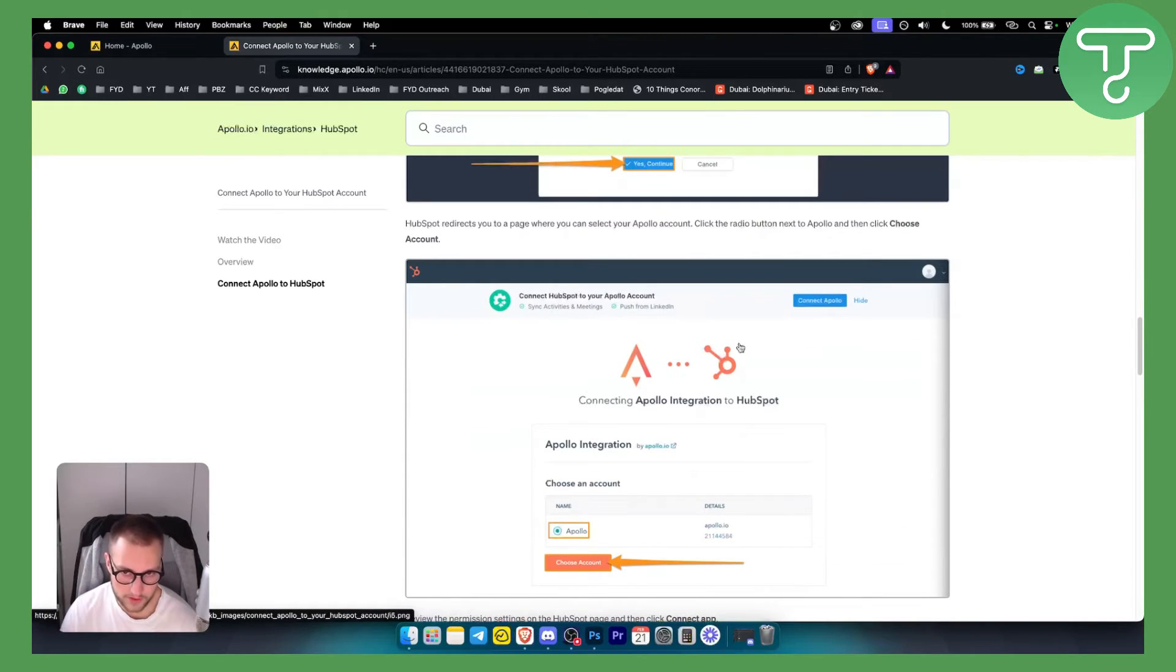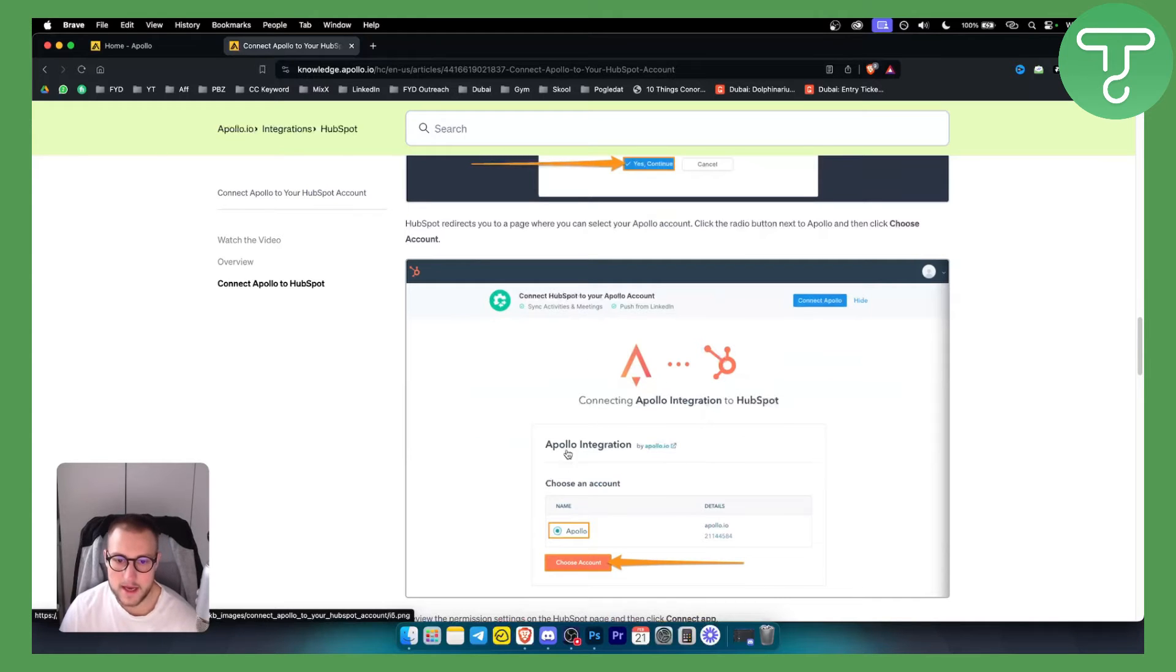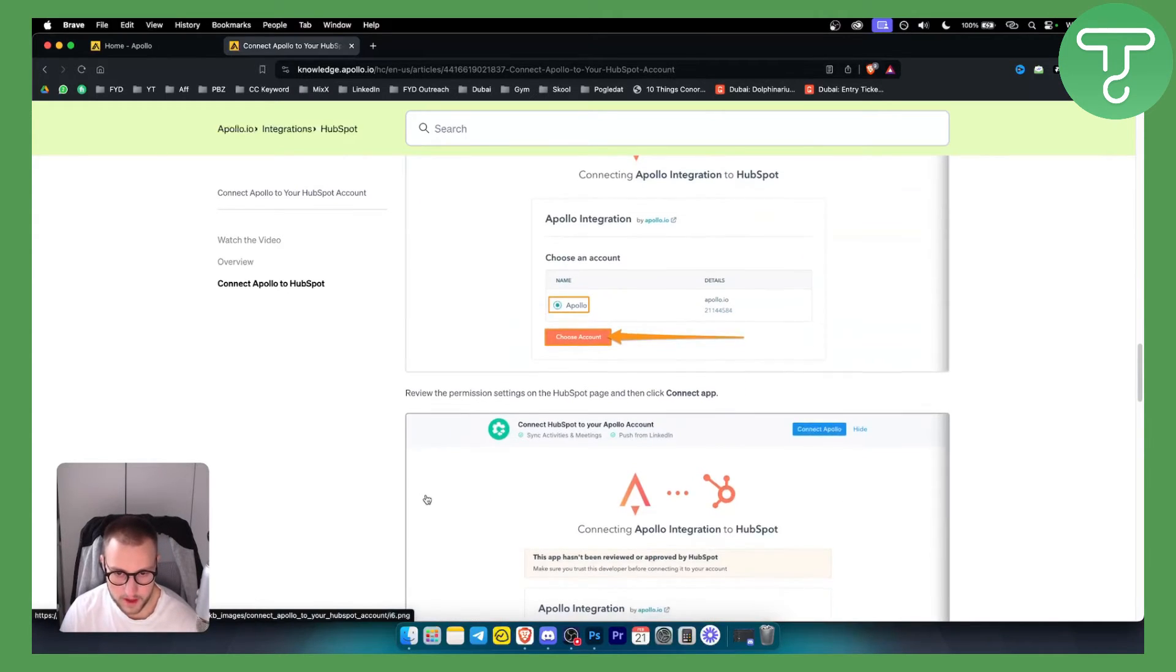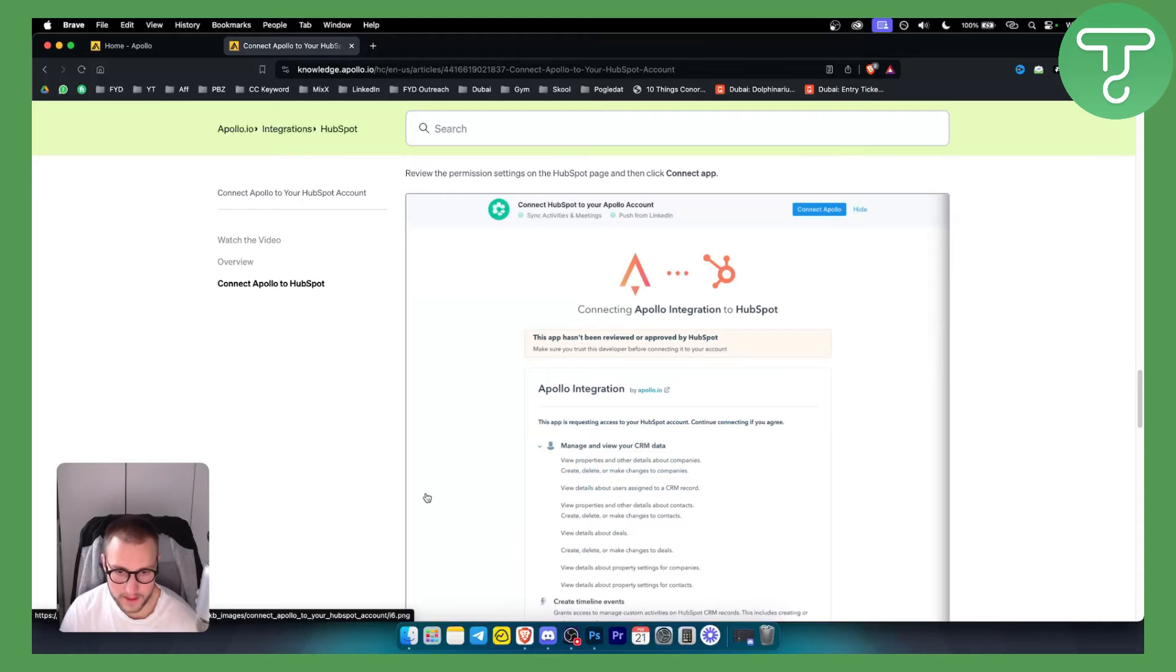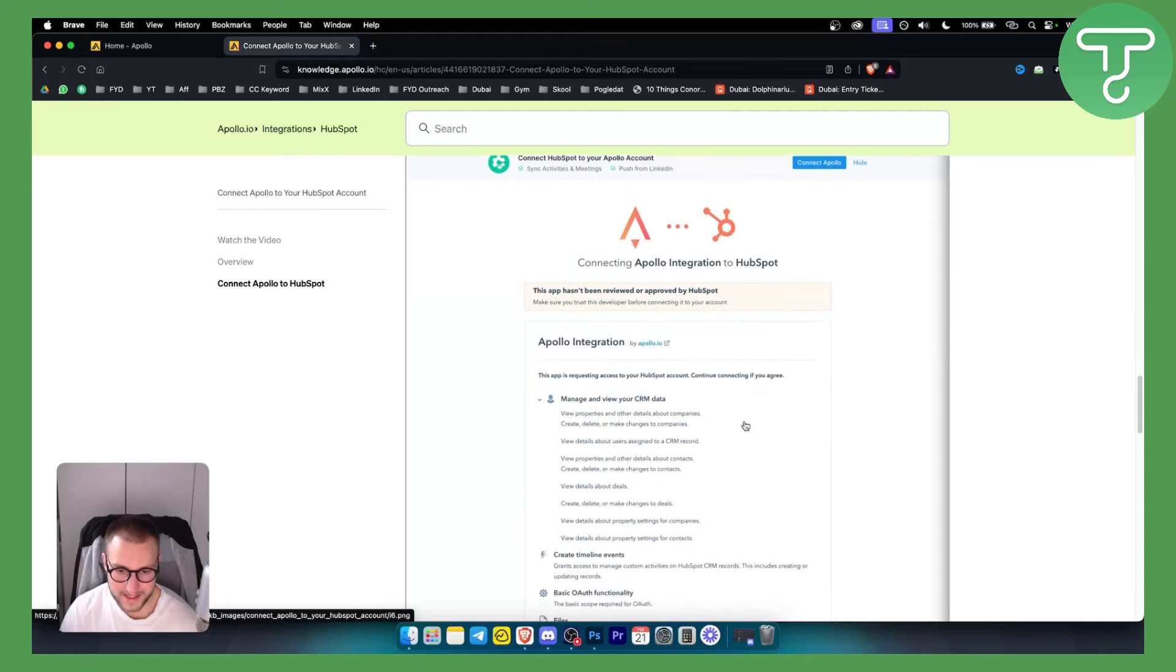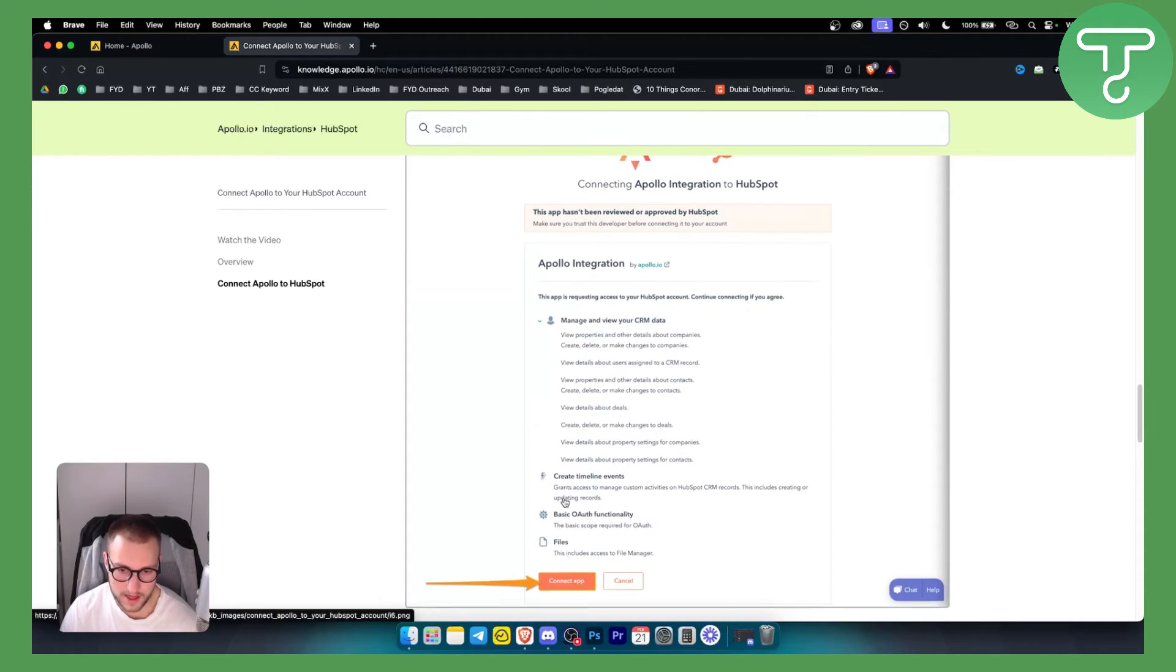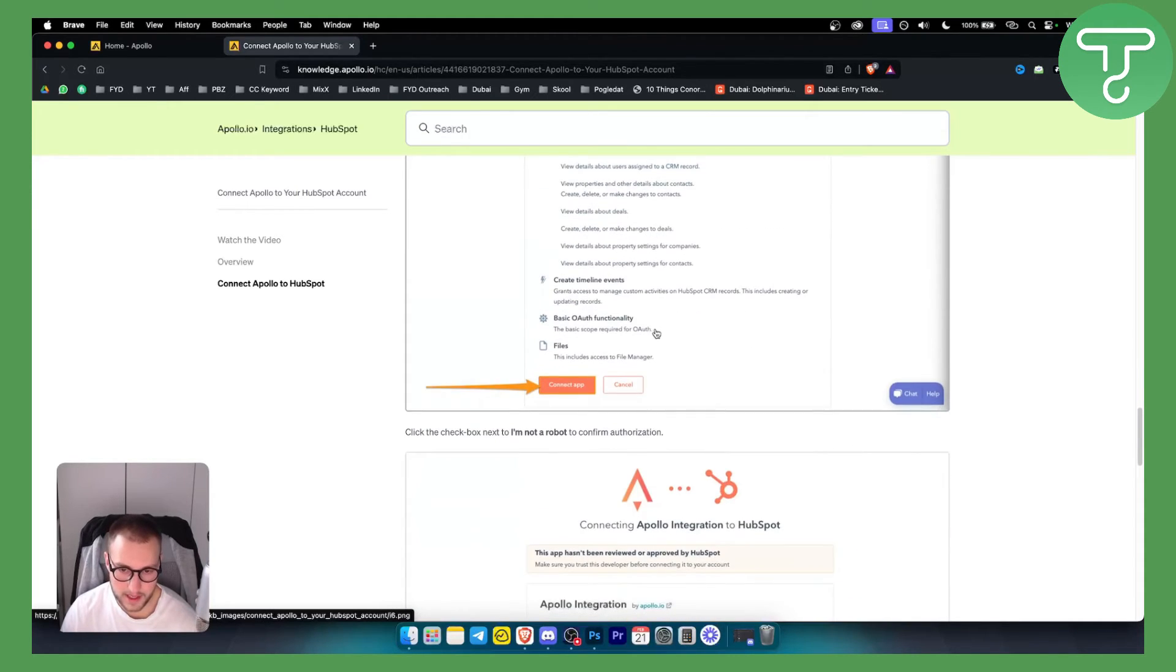You will need to choose the account that you want to connect and sync. From there, you will need to accept everything right here to connect the app.